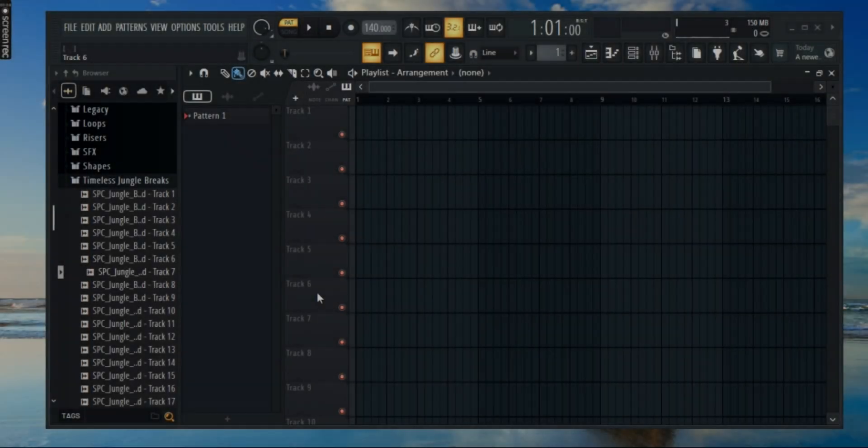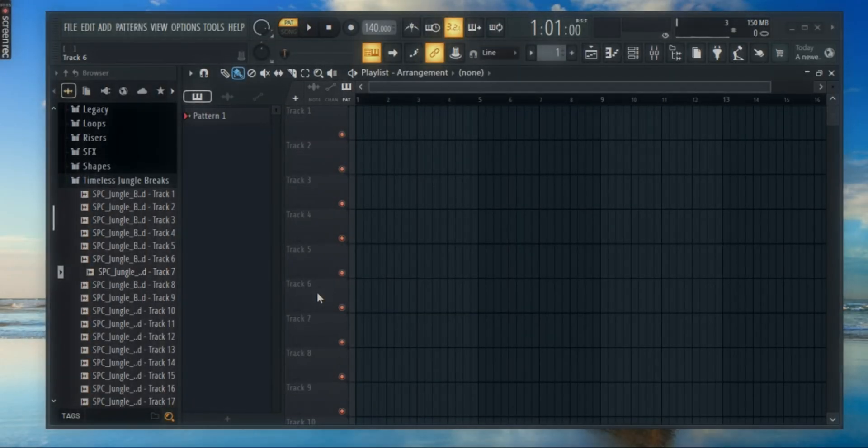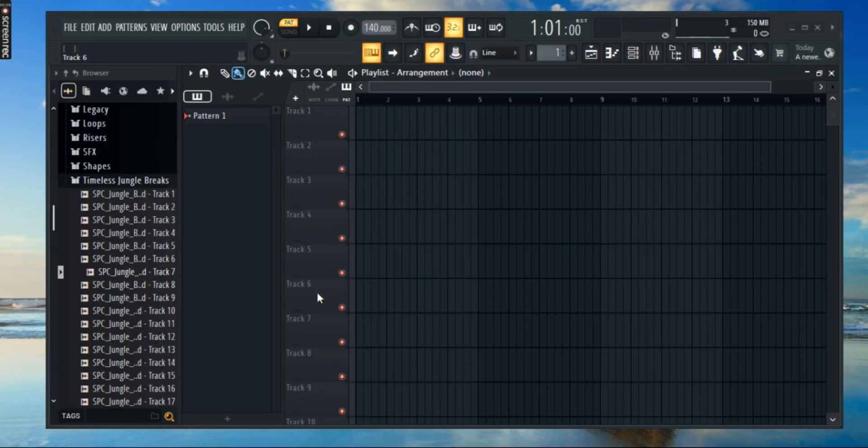Want to change your layout and make FS Studio look a little different? In this video, I'll help you change your layout of FS Studio in just a few minutes.